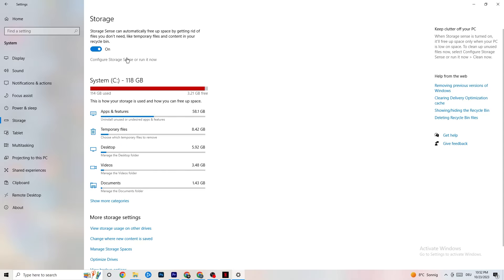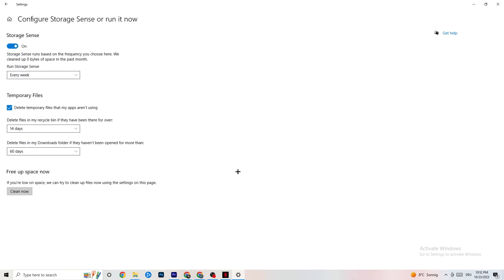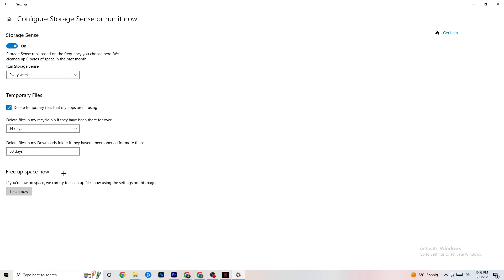Go to Storage and click on the blue Configure Storage Sense text, then click Run Now. Copy my settings: run Storage Sense every week, delete temporary files that apps aren't using after 14 days, and recycle bin after 60 days. Clicking Clean Now will delete every temporary file your apps aren't using, freeing up storage.